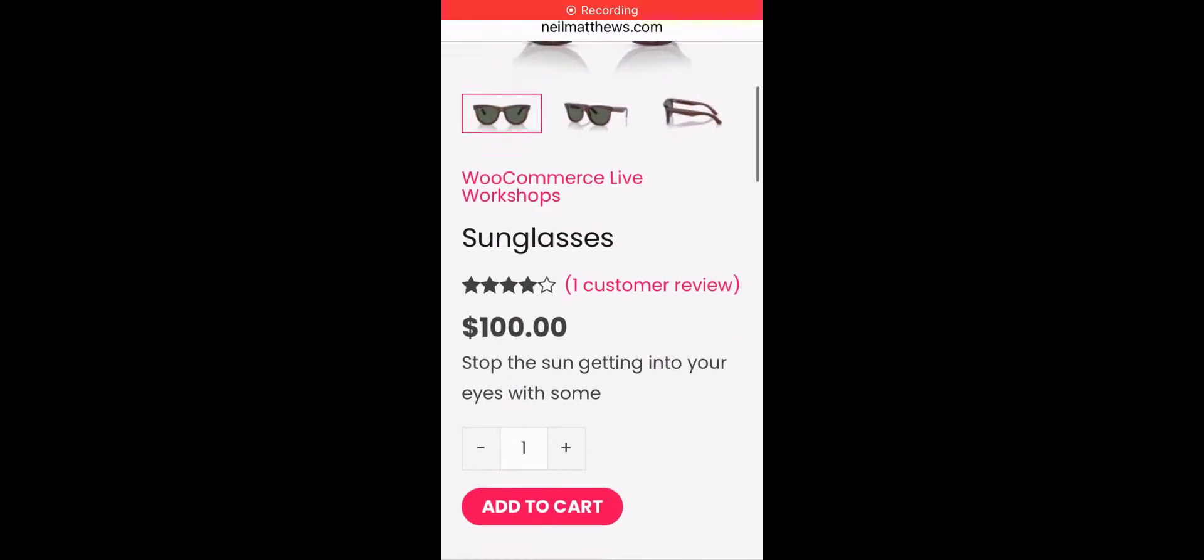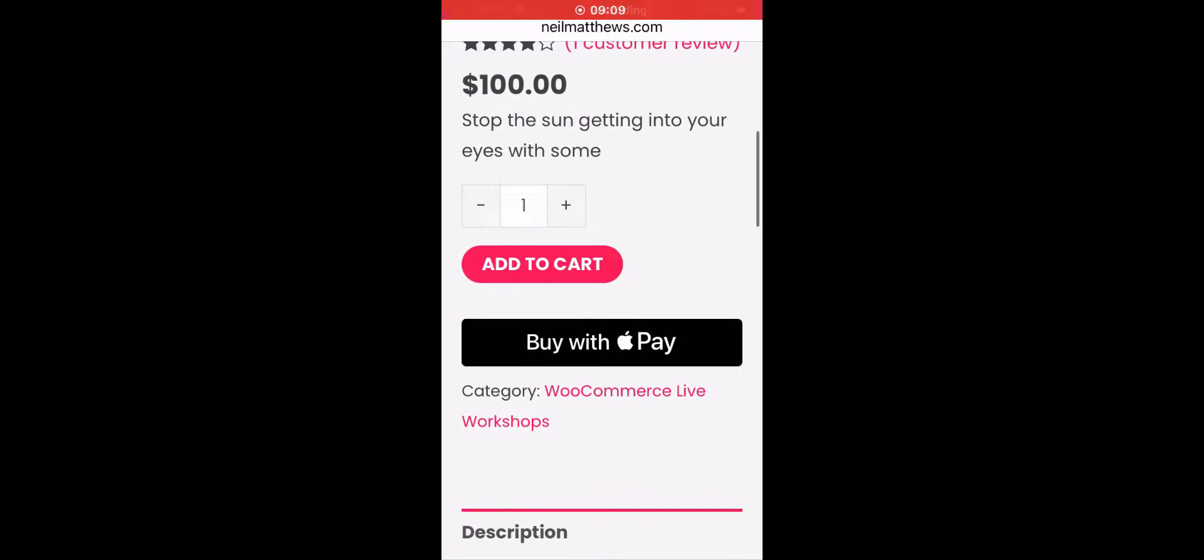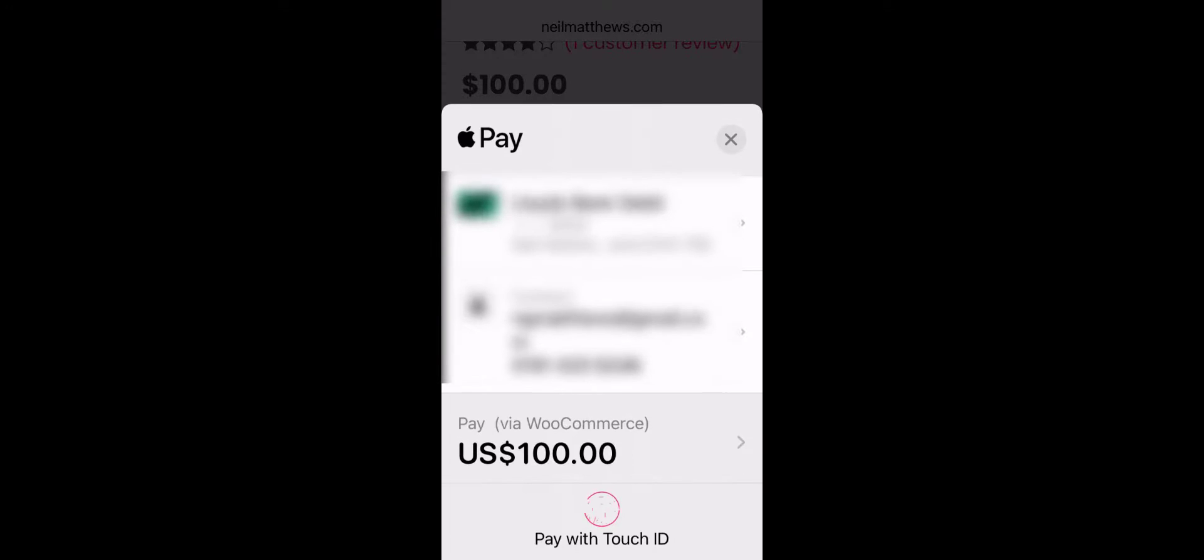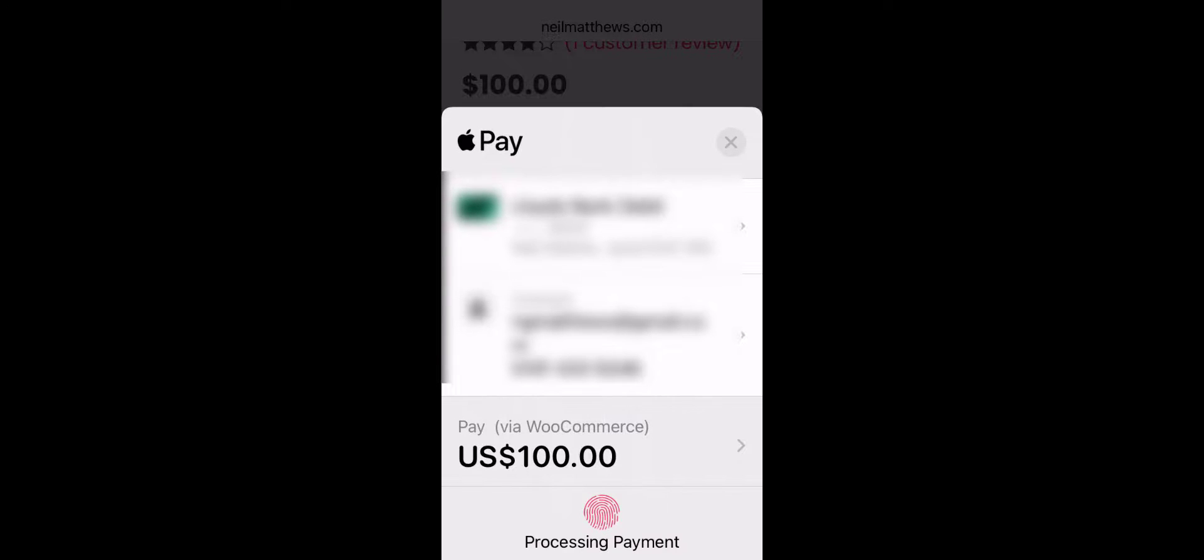So here's my phone and my test product. Scrolling down, you see we've got the buy with Apple Pay button. Click on that. And then I'm processing the transaction using my thumbprint on my old iPhone 8 here.